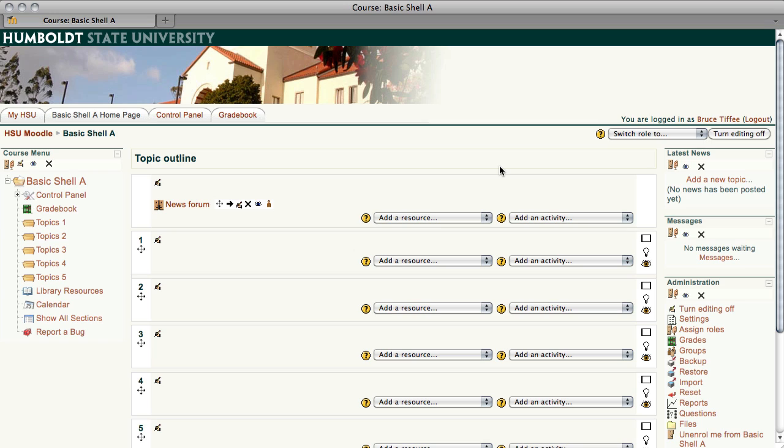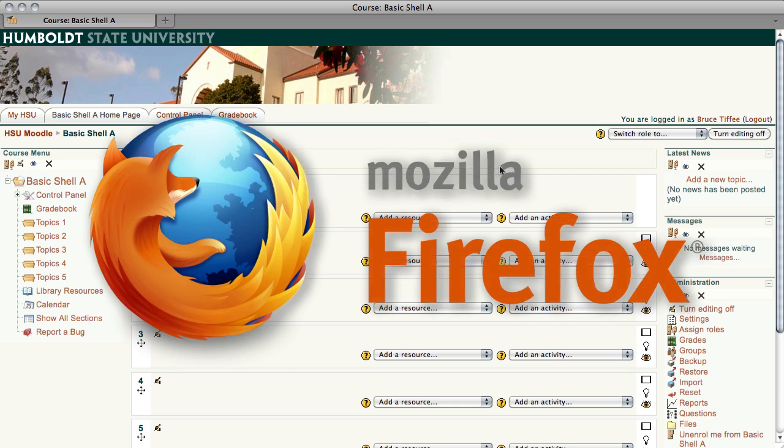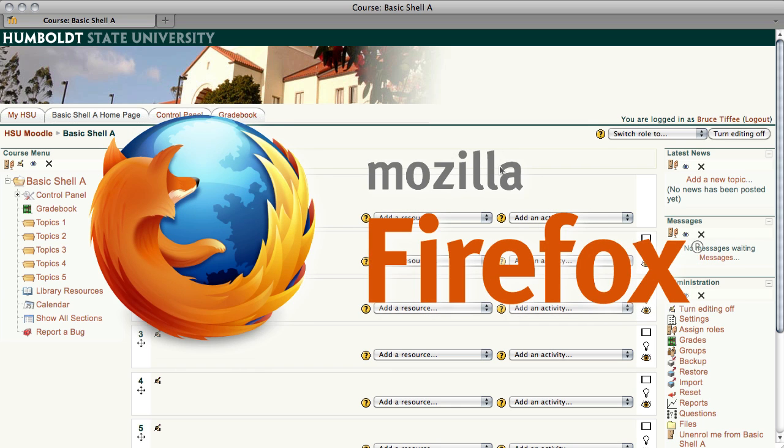Now if your shell looks a whole lot different from what you see here or you're working with the course designer, go ahead and skip this and move on to the next video. If not, let's do some modification of this basic shell to make it more user-friendly for both you and your students, and we are using Firefox, the browser of choice for Moodle.